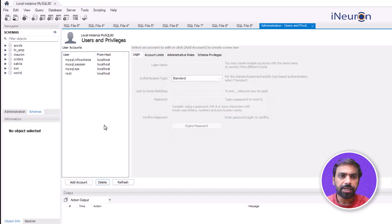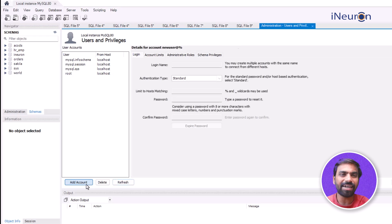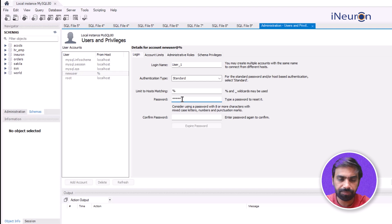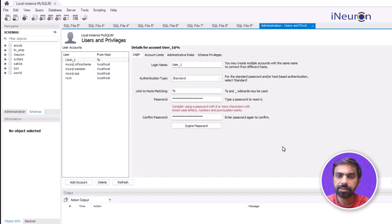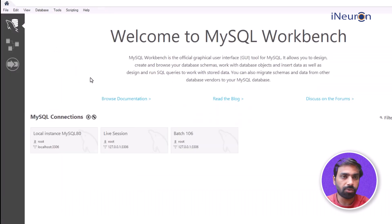I'll delete the existing user so I can show you how to create users. I'll add an account - the username will be 'user_one' and the password will be '12345'. Confirm the password '12345' and apply it. You can see that user_one has now been created.